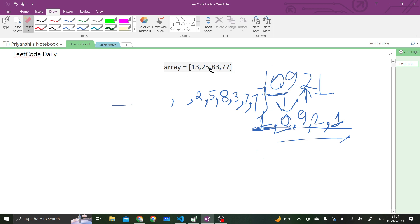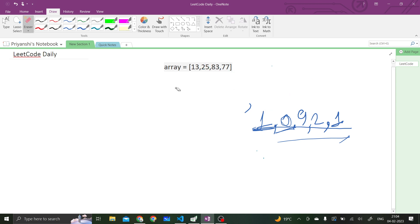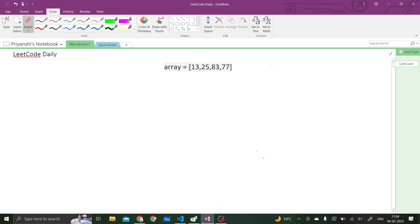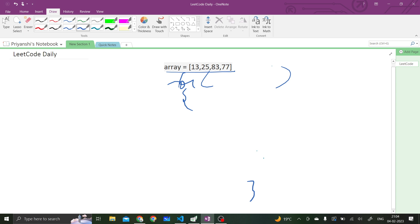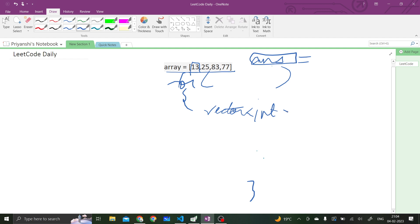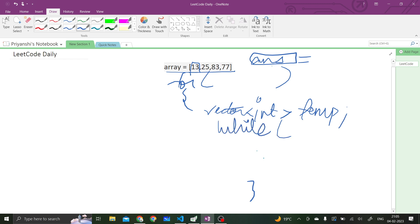Now let's see how we will solve it. What we will simply do is iterate for each and every number present inside of the array using a for loop. We will also have this answer vector. Inside of this for loop, for each and every integer, we will be creating another vector — let's call it temp. Then we will have a while loop. If we have some number like 107, we need to extract each digit.